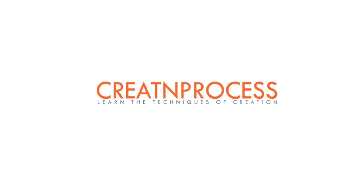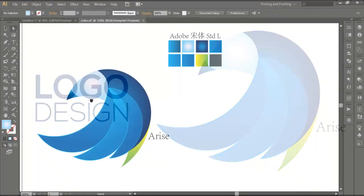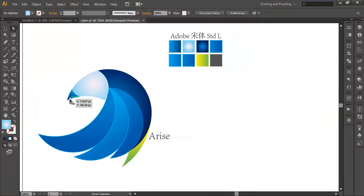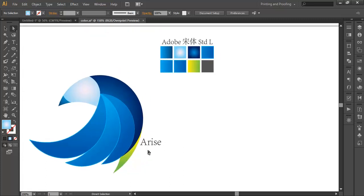Hey guys, welcome back to this exciting tutorial on creating a logo. In this video we'll be designing a logo that has a very unique style. At the top you can see there's a pointed shape which looks like a peak, and it has a nice glossy effect. As we go down there are more shapes which look like a feather with different shades of color and a nice color transition.